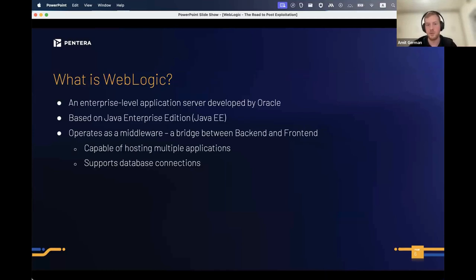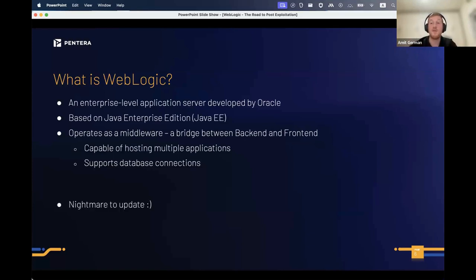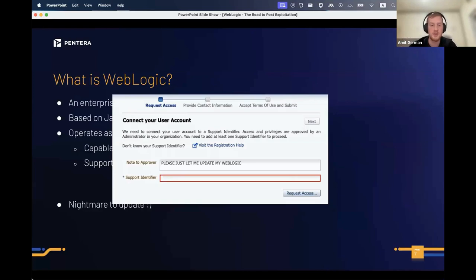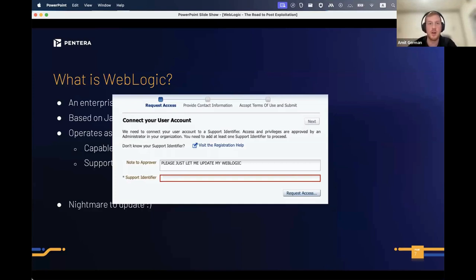WebLogic operates as a middleware — basically a bridge between the backend and front end, meant to be completely transparent to the average user. It's mostly useful for developers, capable of hosting multiple applications, highly scalable, and supports database connections. From my experience, it's a nightmare to update: you need a support identifier, contact customer support, get the patch, deal with downtime.